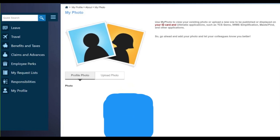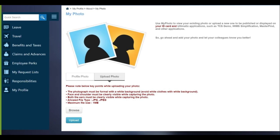After you click on My Photo, you will be on this page. There are two options: Profile Photo and Upload Photo. Under Profile Photo, by default it will take the photo you uploaded while applying for TCS on the NextStep portal — meaning it takes the photograph from your application form. If you are okay with that photo, you can directly initiate the request for the ID card. If not, you can upload a new one.